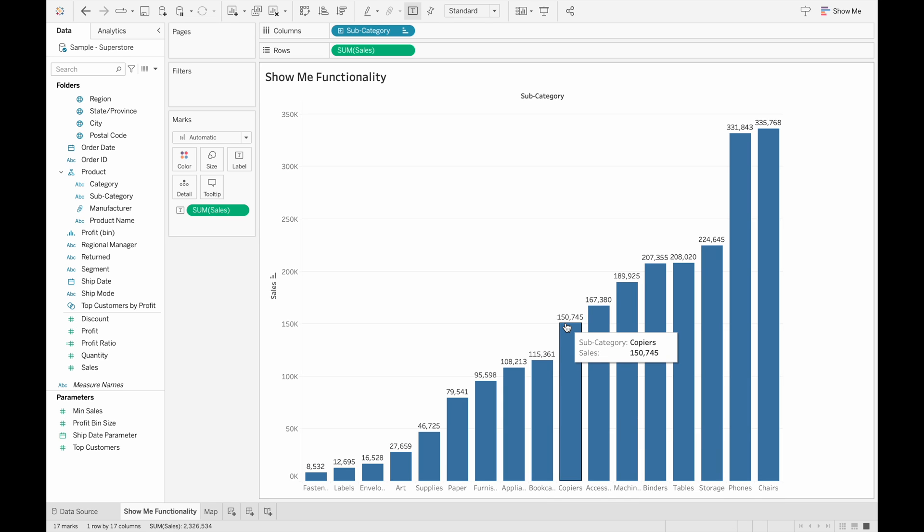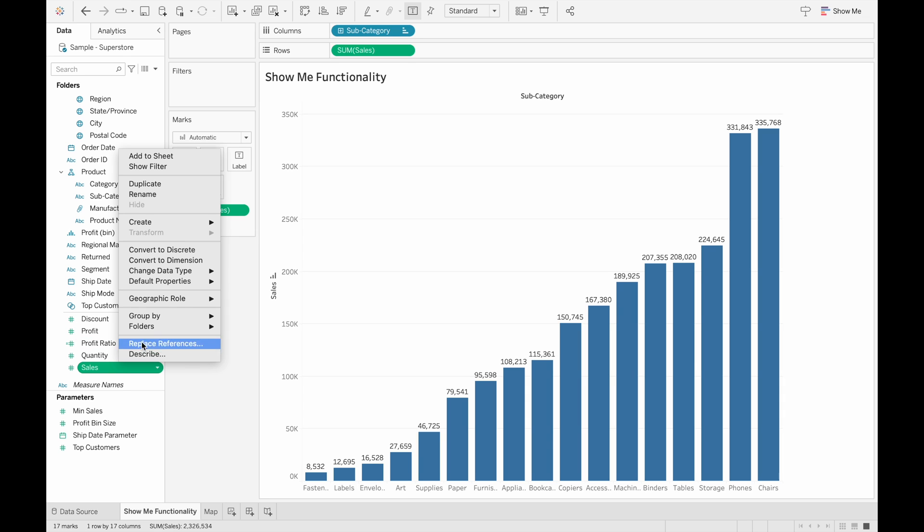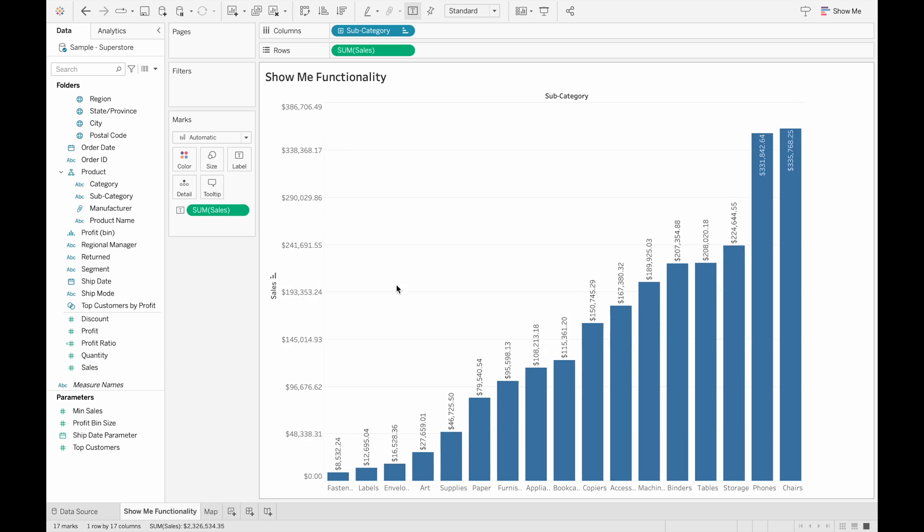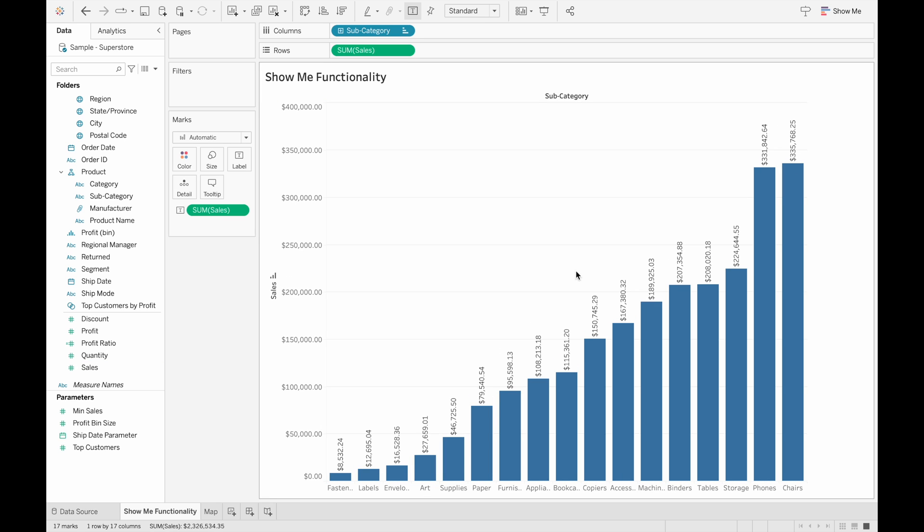Since we know that sales is always going to be a currency, we can change the default format of the field by going into the default properties of the field here, and then the number format and changing it to a currency. So every time we drag it into the view, it will be shown as a currency.